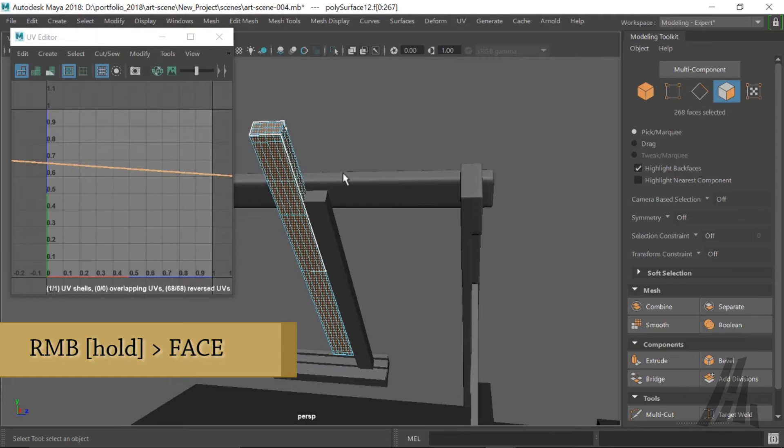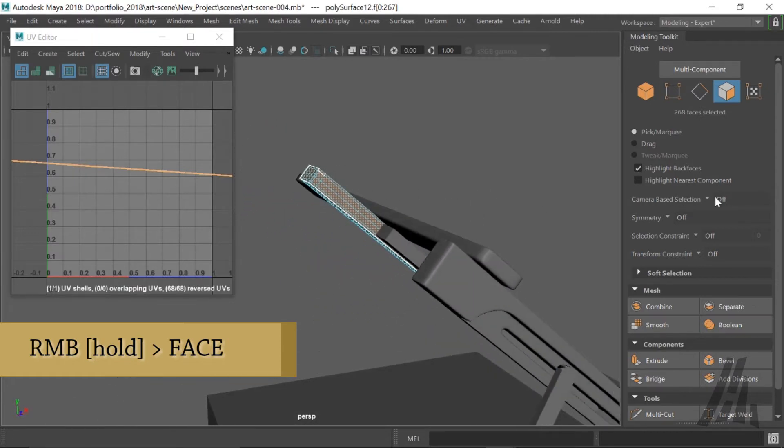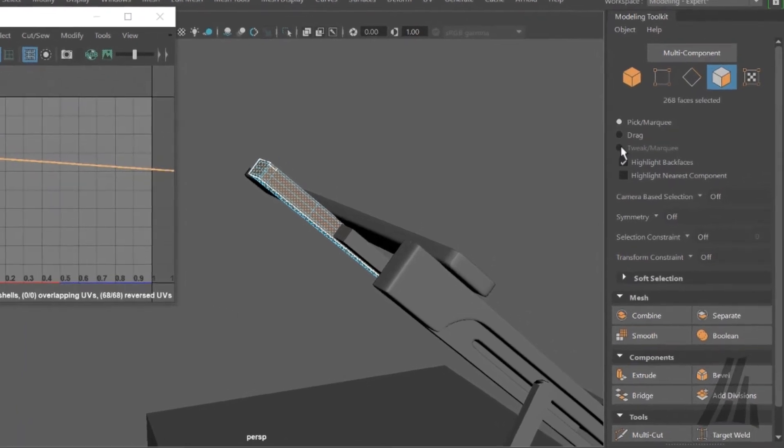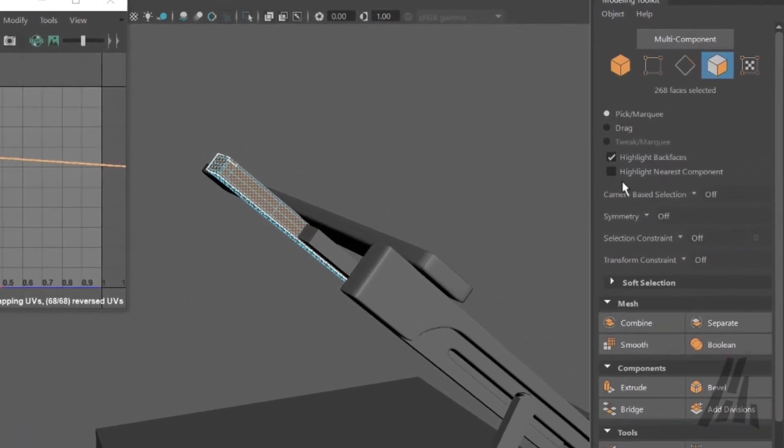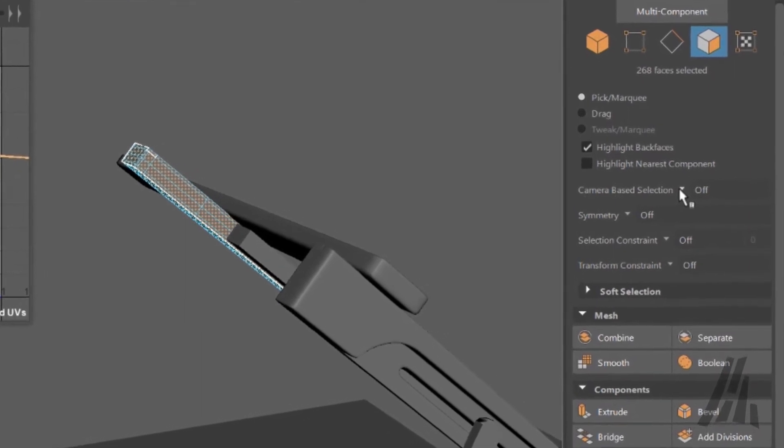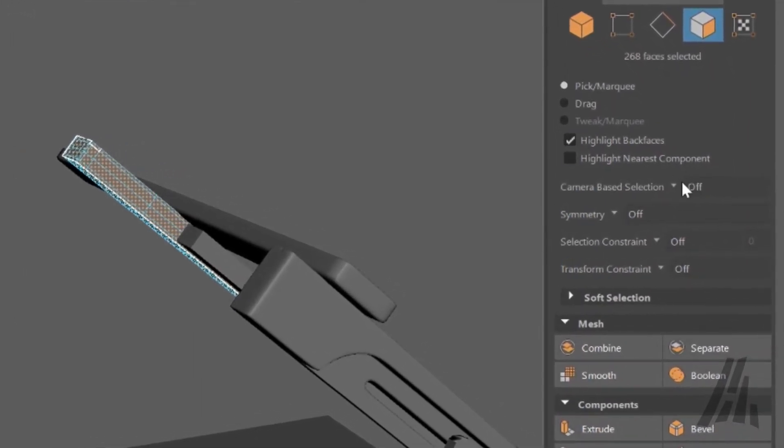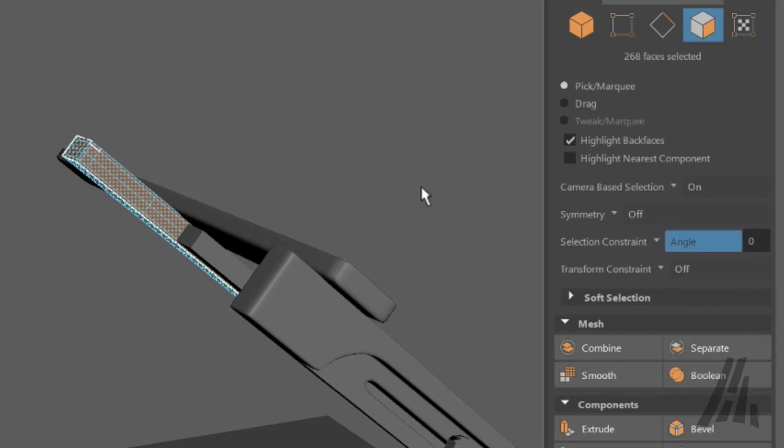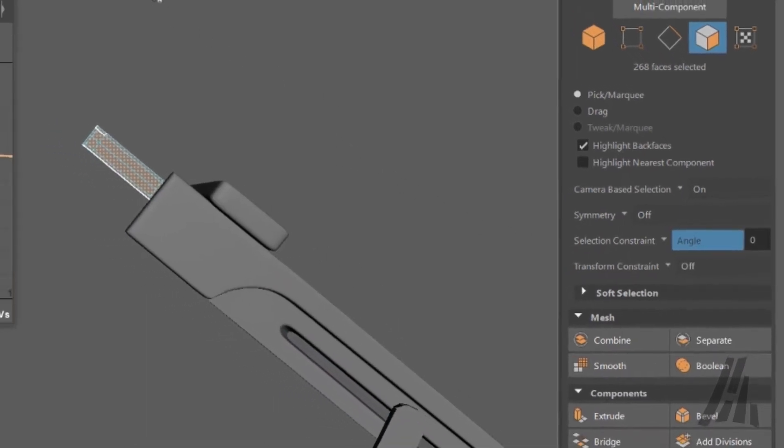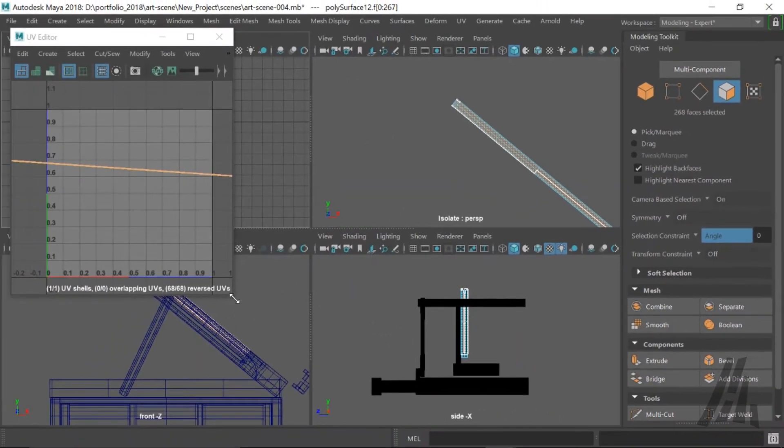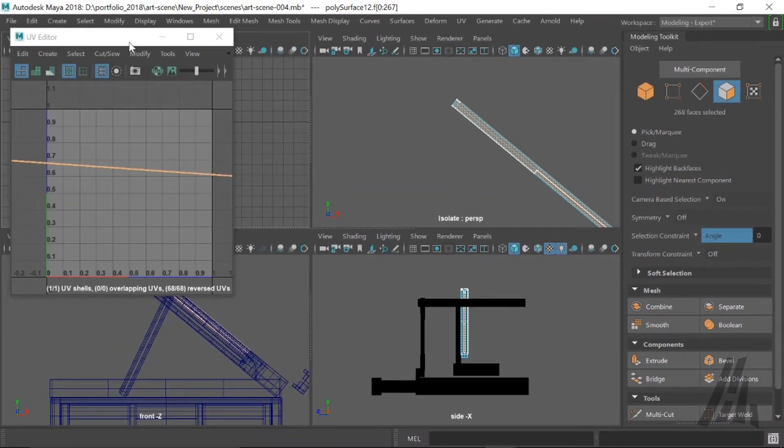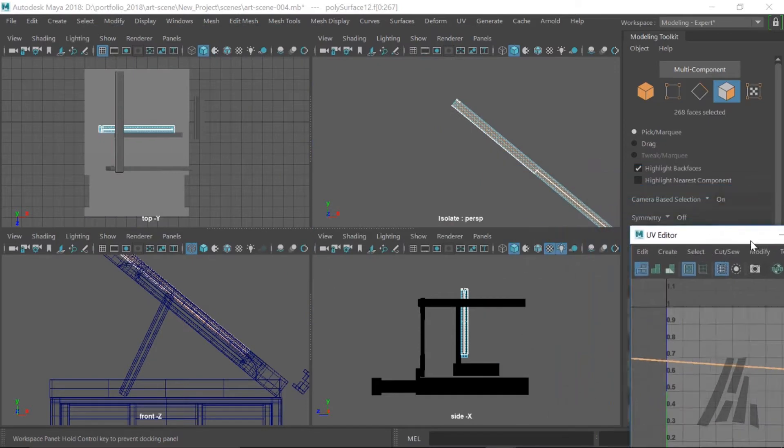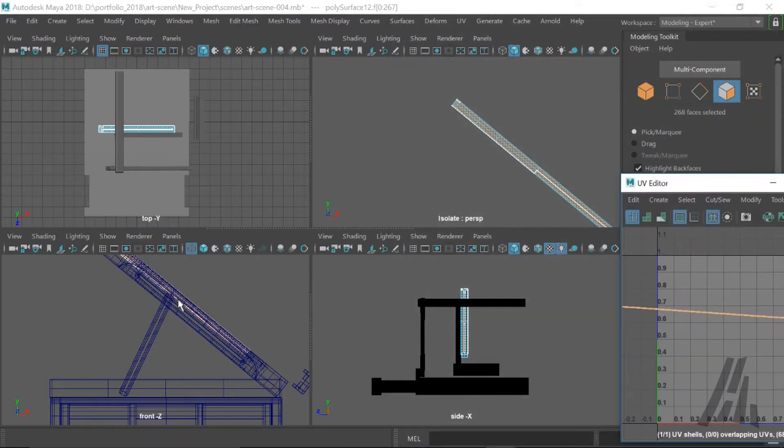If we go in our face selection mode, we can then move on to the modeling toolkit menu on the right hand side and we have different options to sort of mask our selection or limit our selections. For example, here the camera selection. It's gonna allow us to select only the faces that the camera can see. And we have other selection tools like the one here for angle. We have also UV shells if we have already unwrapped our model.